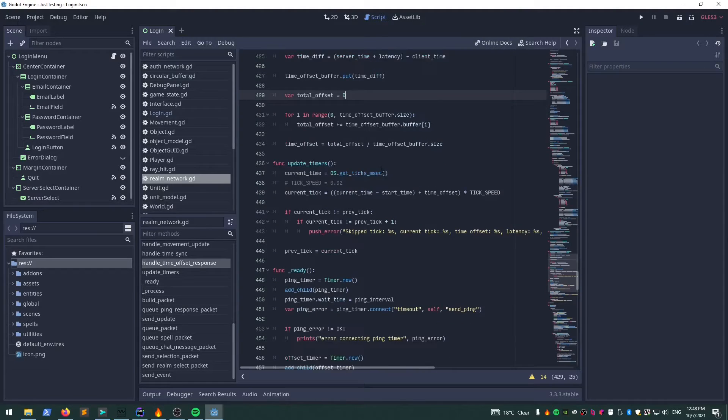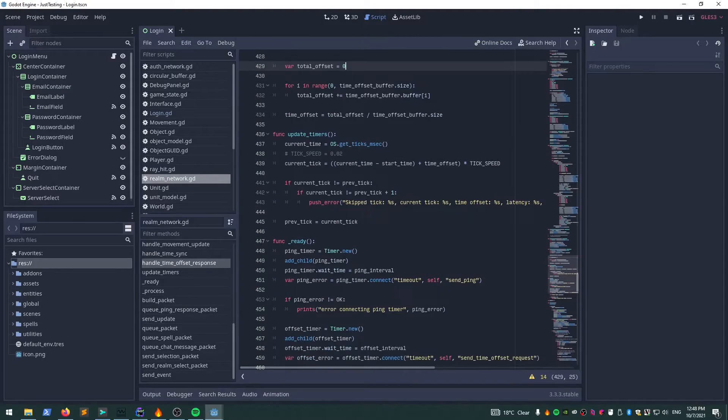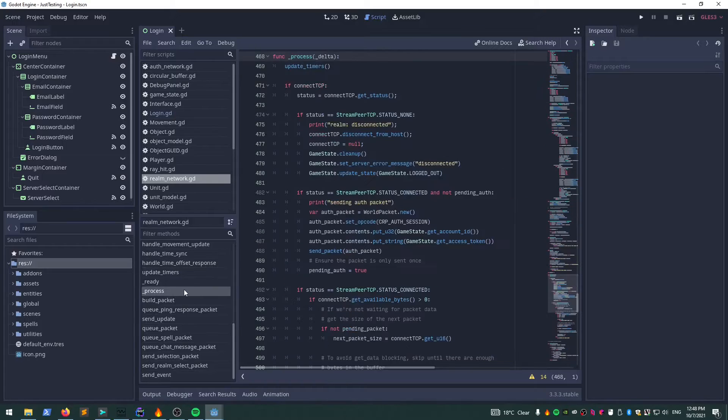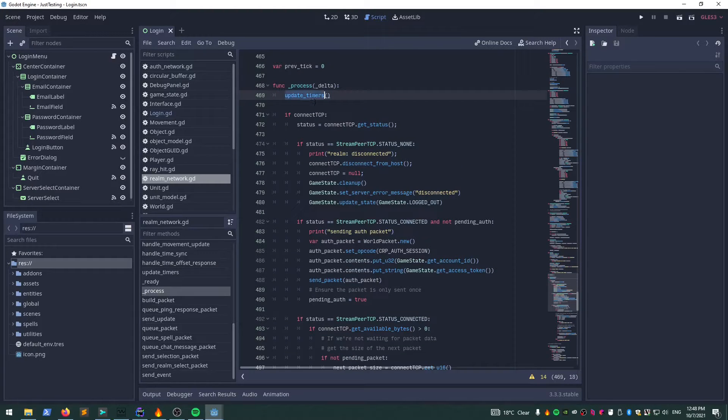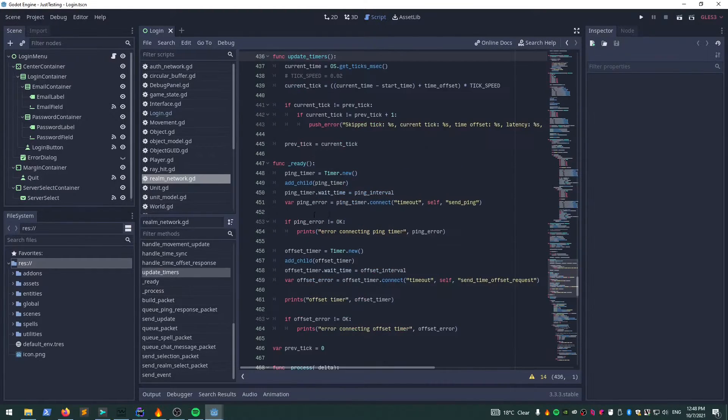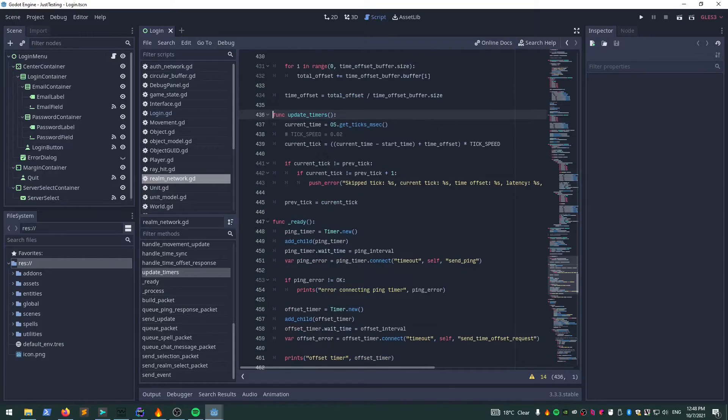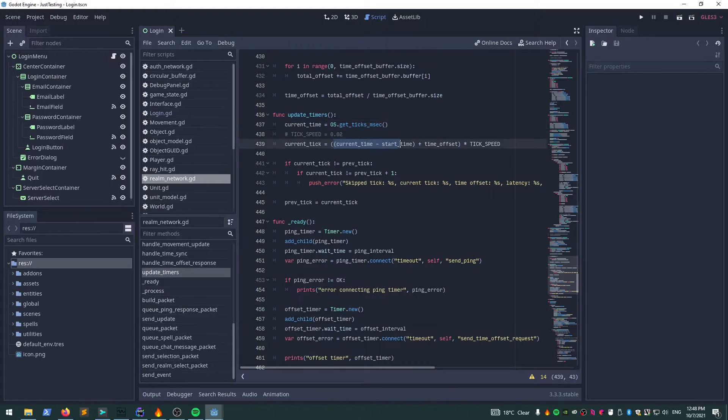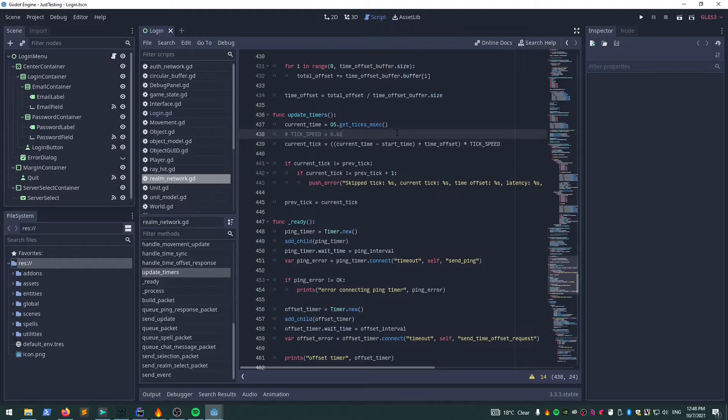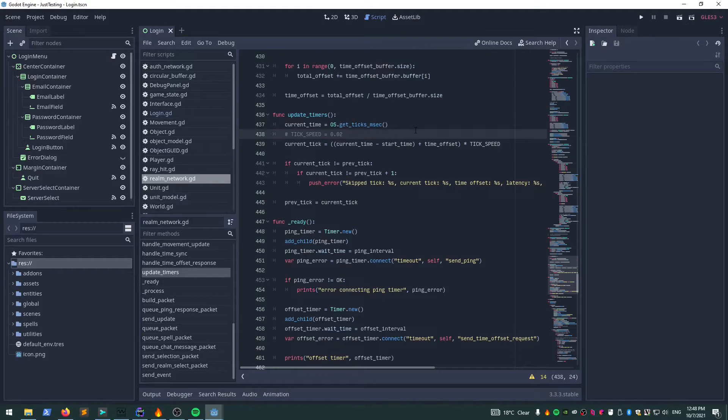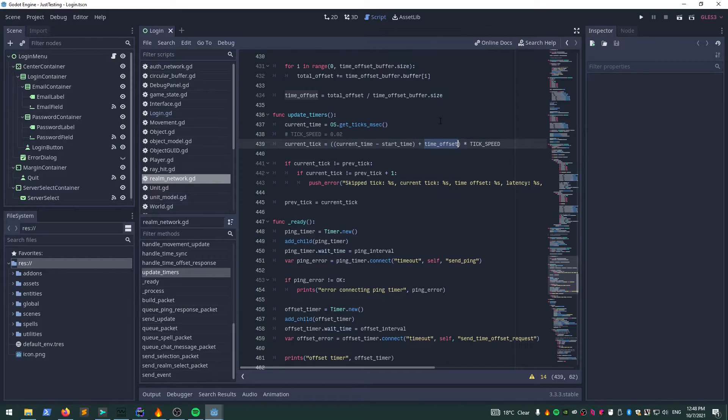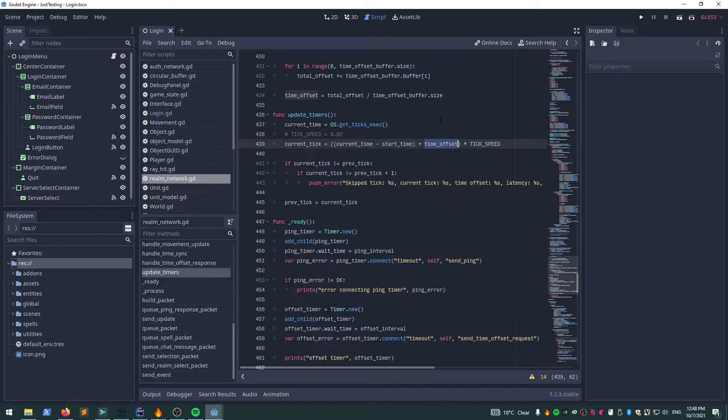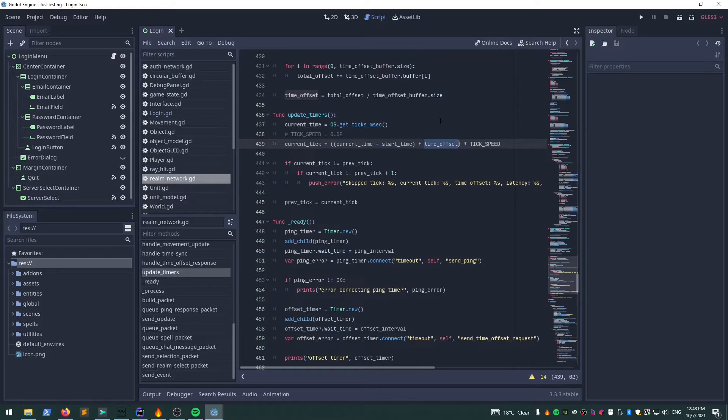Every time the process runs here, I call this method update_timers, which basically sets the current time, calculates the diff—which is the time since the application started—and we add the time offset. That brings the time up. This is what I mean about not setting my client time to the server time—I just add the offset every time I need to calculate what tick we're up to.